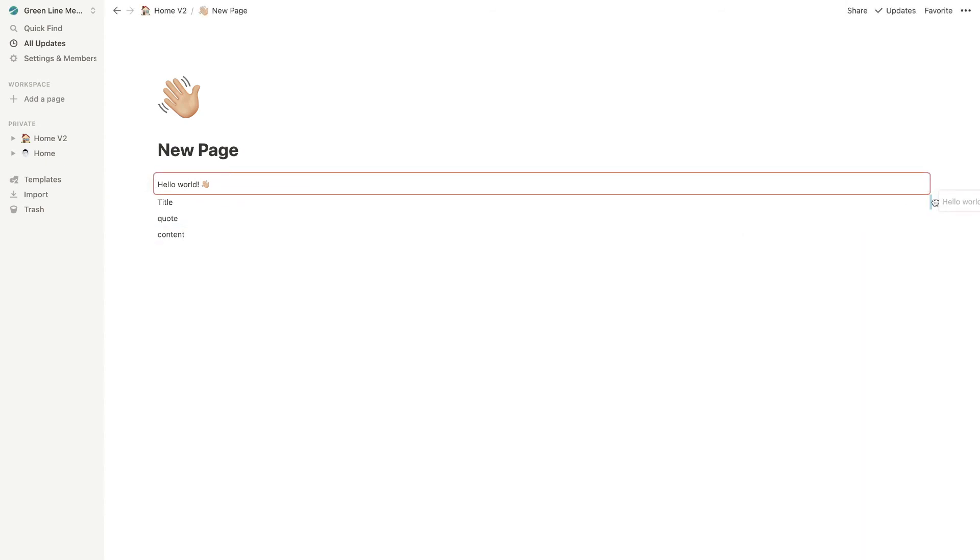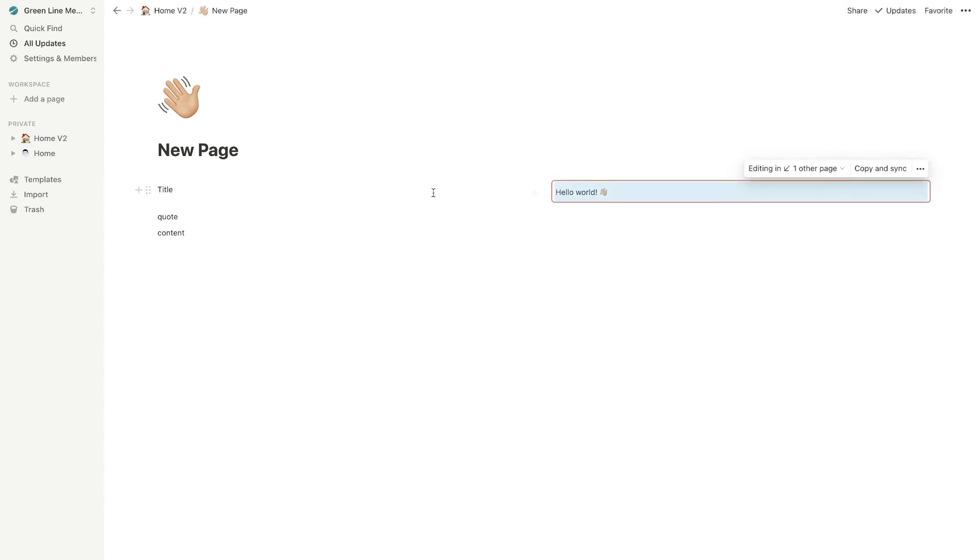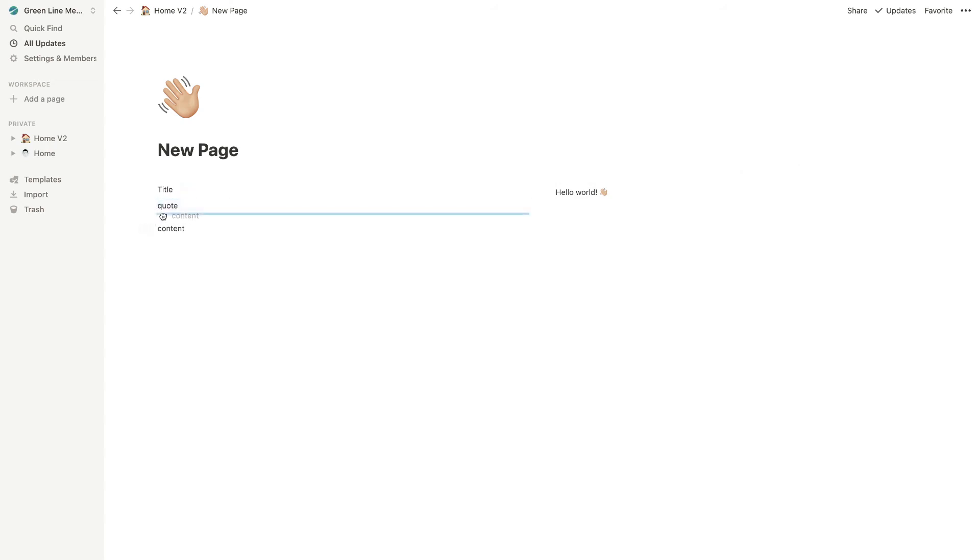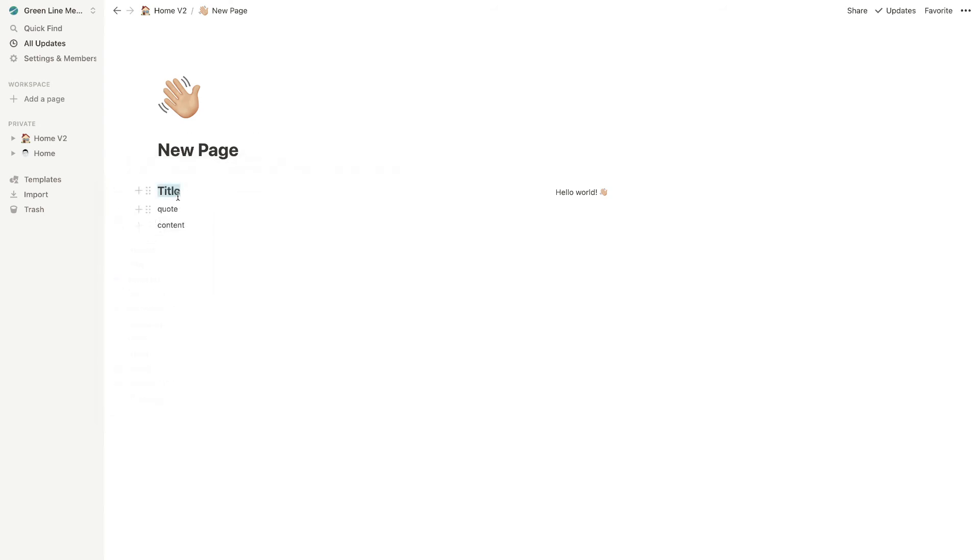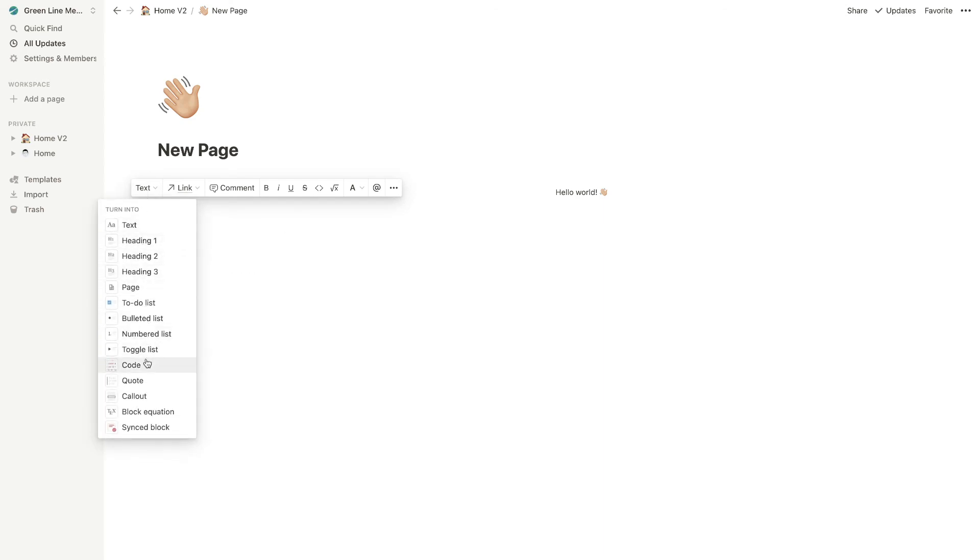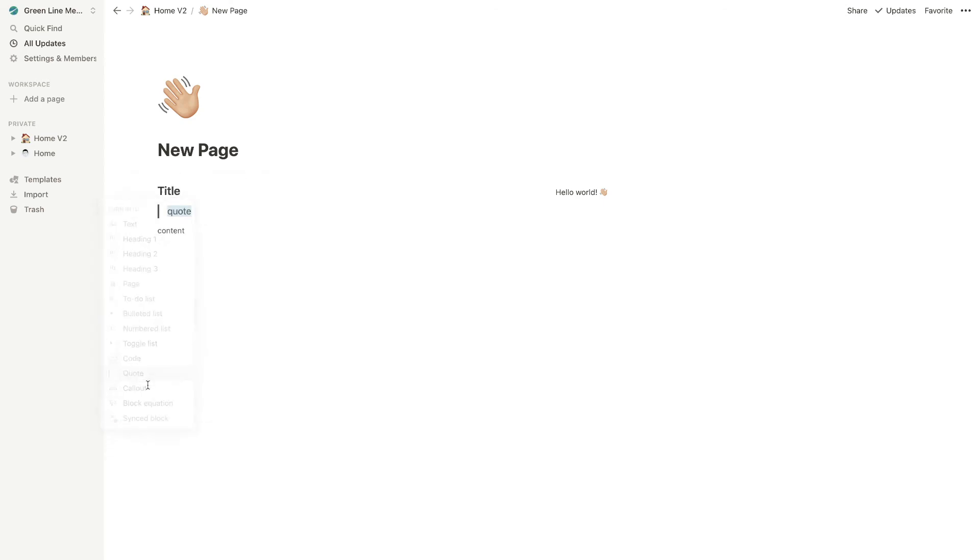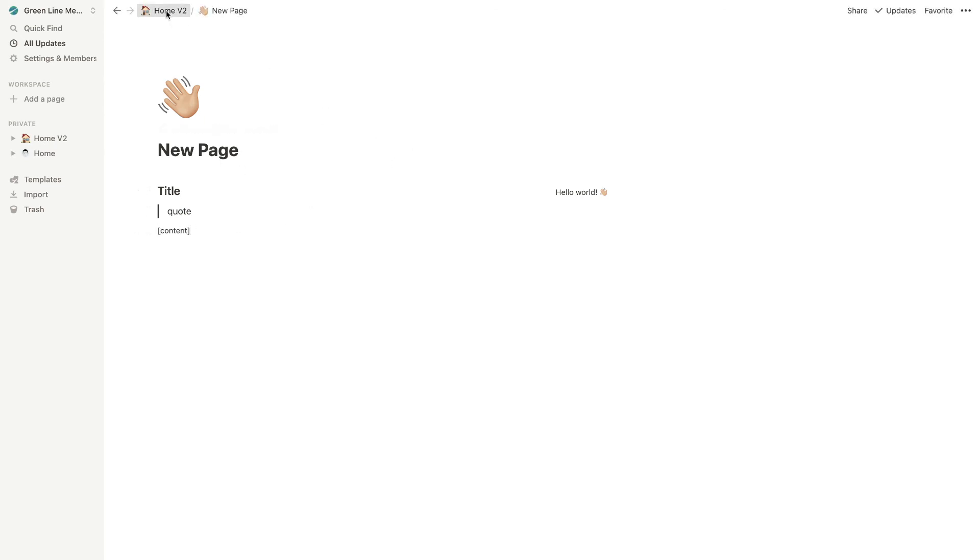And I'm going to drag that to make sure all these are lined up correctly as well. And I'm just going to come in here and I like to use an H2 for this. And then for the quote, you can just put in a simple quote, and then you've got your content, right? So that's great. We've got our new page.